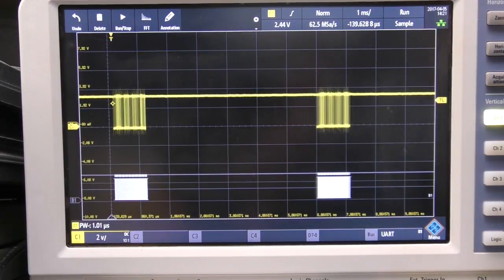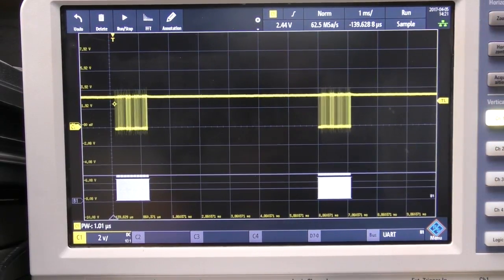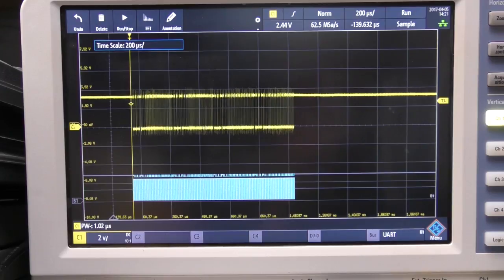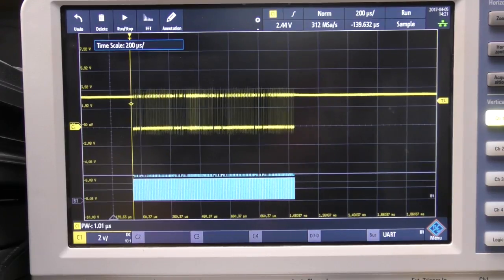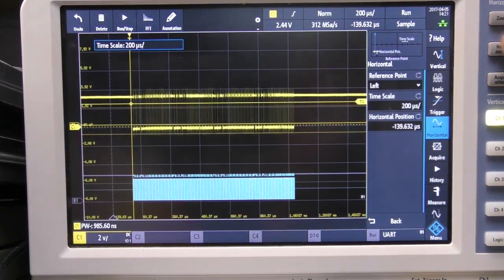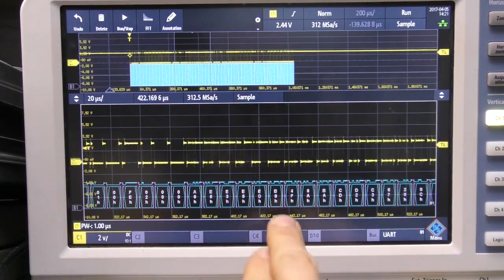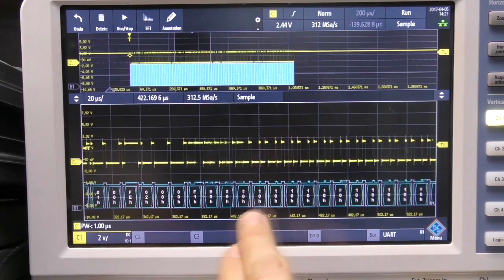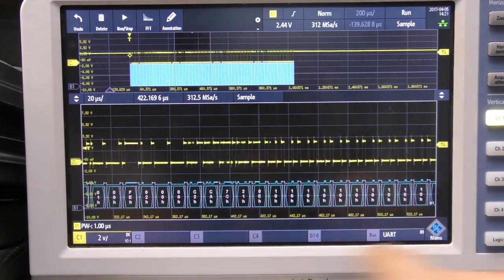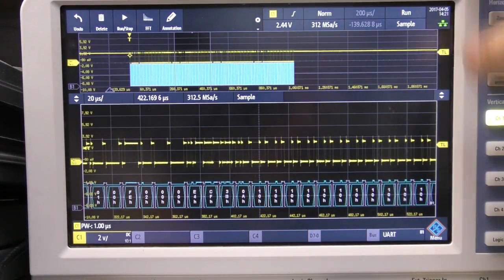So now if we look at the RTB 2004 again we're looking at exactly the same data. So we've got this serial packet and we can zoom in on it to see a certain amount of detail. One difference with the